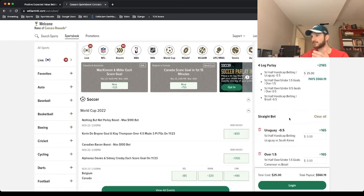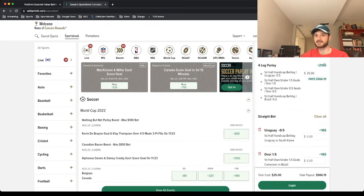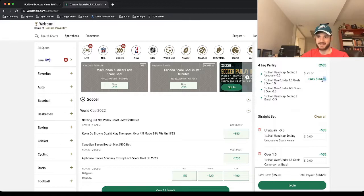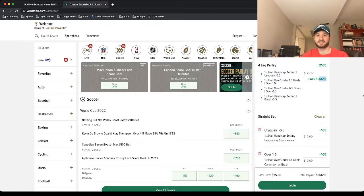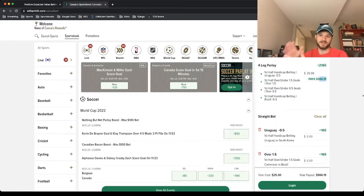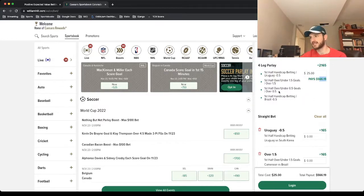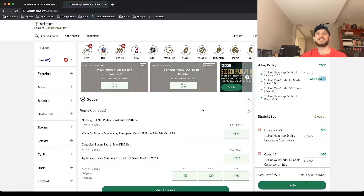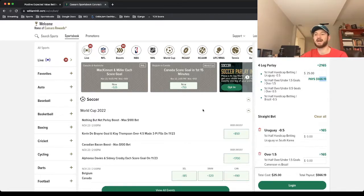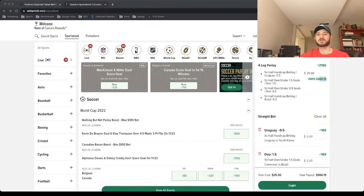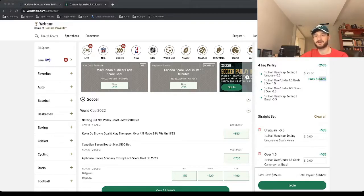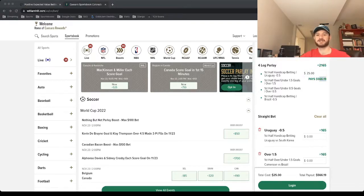And that's going to be it for my Caesars parlay. So $25 at plus 2,000 odds pays about $565 if it hits. And guess what? If only one of these legs loses, you get your money back, which is pretty cool. I'll have a screenshot of the play at the end to make sure you guys can lock it in. That's going to be it for this video. Comment if you're tailing. Thanks for watching and have a good one.